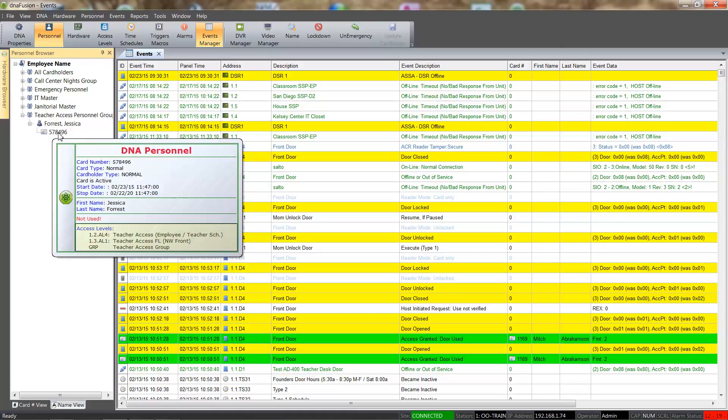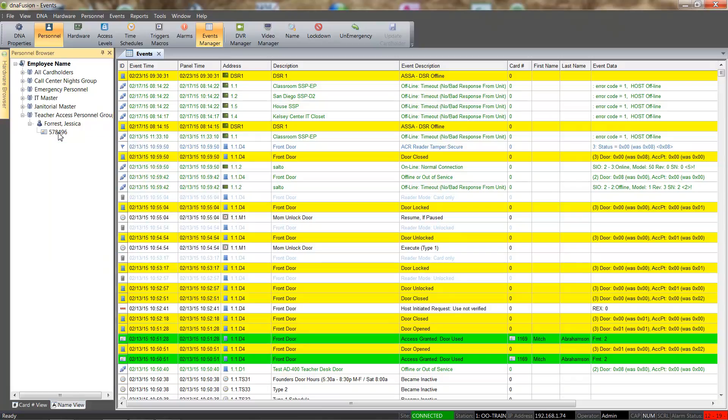We can simply hover over the card to view the access levels assigned to it. If we hover over the personnel group, we can see the access levels that have been associated with the personnel group.